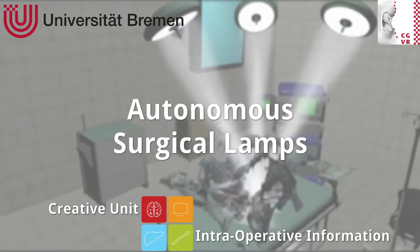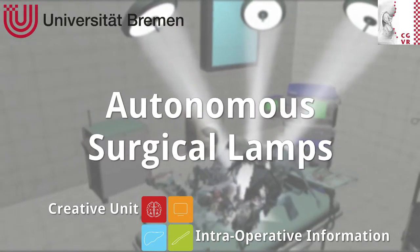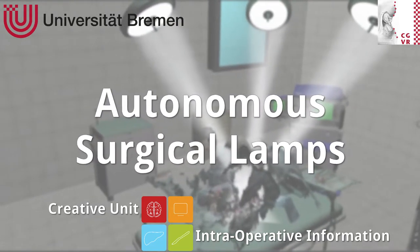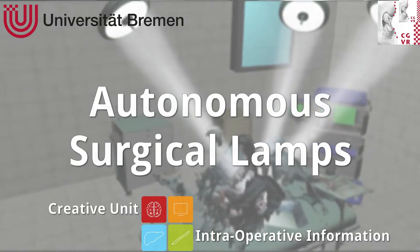Welcome to the demo video for ASULA, current working title for our project, Autonomous Surgical Lamps.